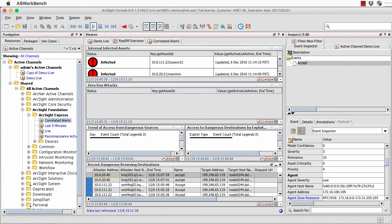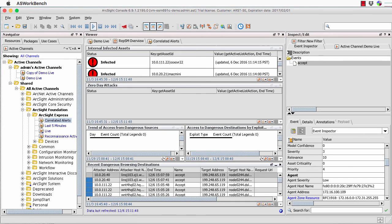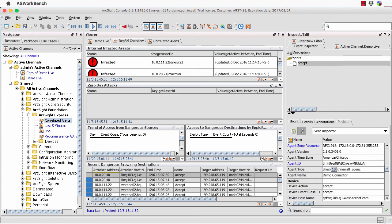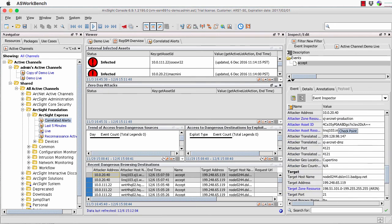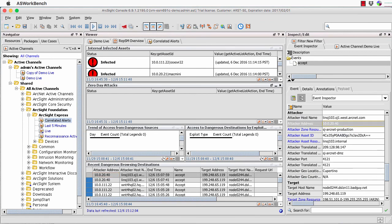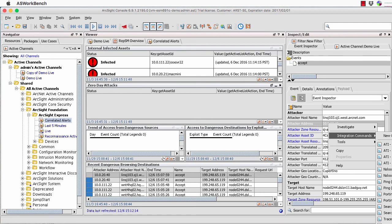If I right-mouse-click on the actual field — in this case the IP address — it gives me the option of doing some further things. The important thing is it would actually dig down into an active channel. For example, if I look at the attacker address — the address we think initiated this one — if I just right-mouse-click, I've got the option to investigate and dig through the various information there.